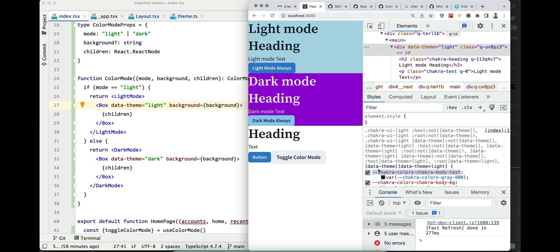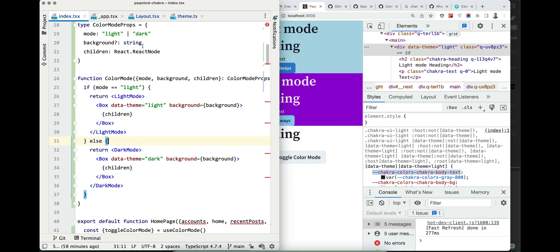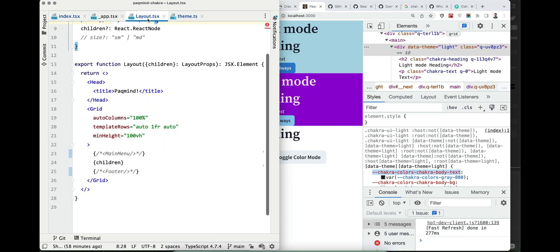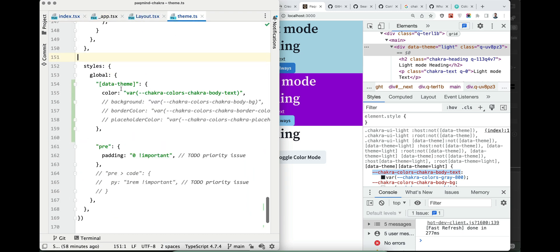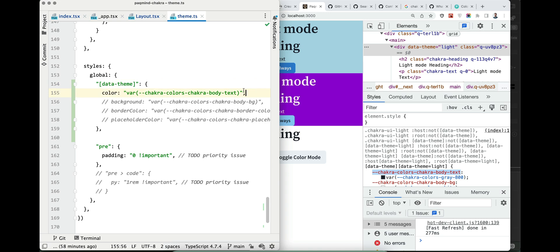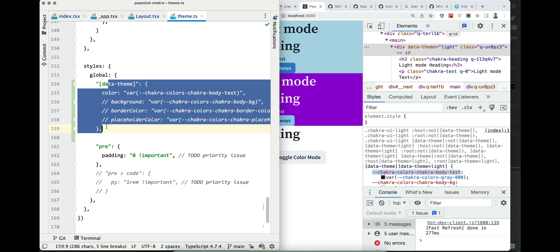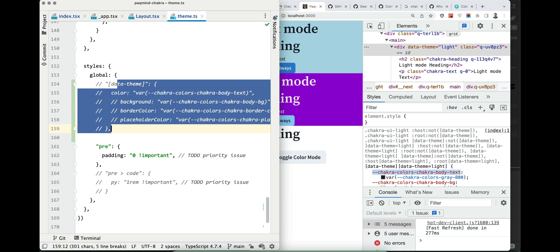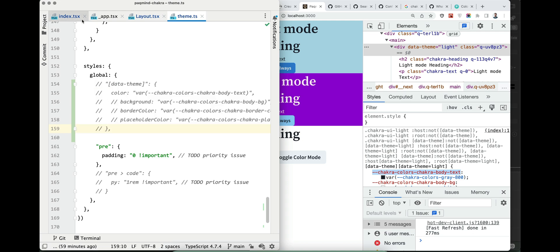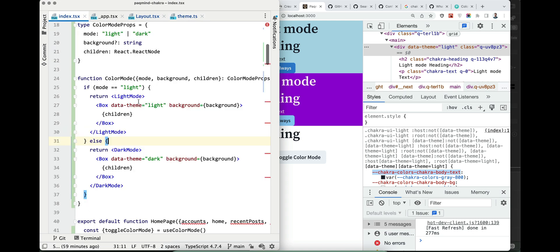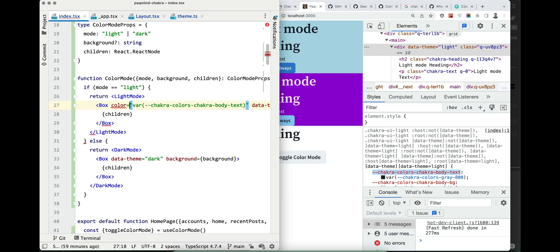We can reuse it globally like here global data-theme color, or if we think it's too risky to collide with something from Chakra and maybe in the future we can define it like this. Behavior will be absolutely identical.